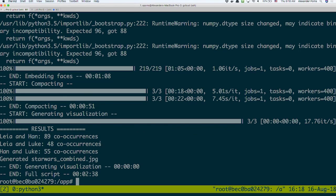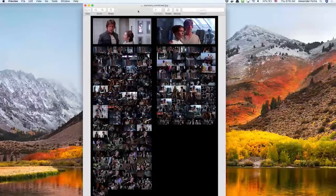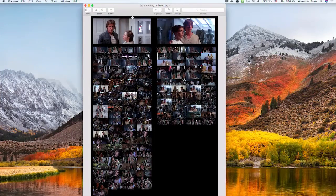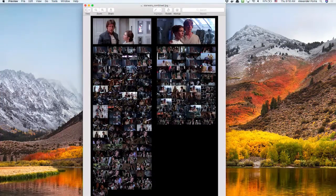The result is, Leia and Han appear 89 times versus 48 times. So basically, Leia and Han appear twice as often as Luke and Leia do. In fact, I have a visualization of all the shots that we extracted where they're in together.